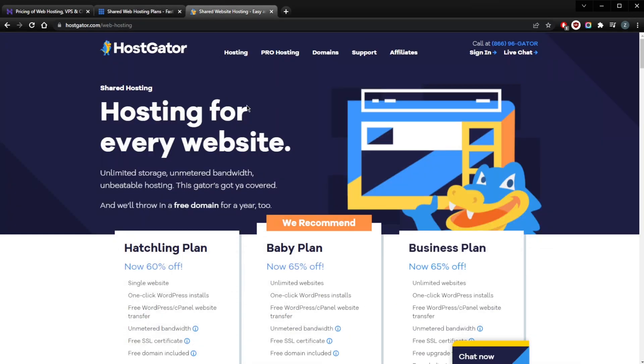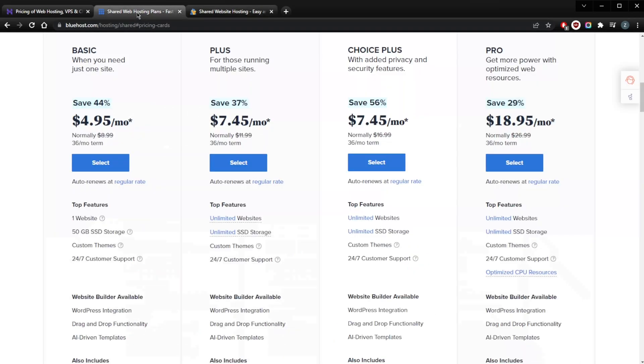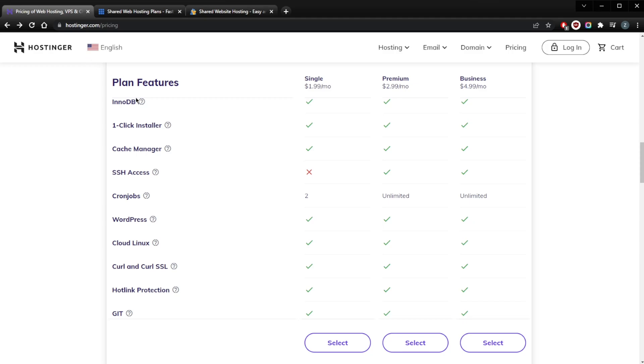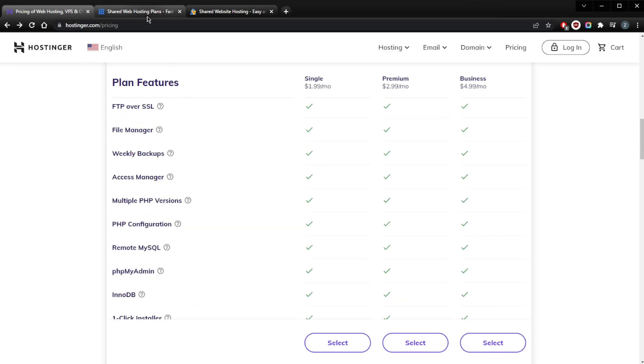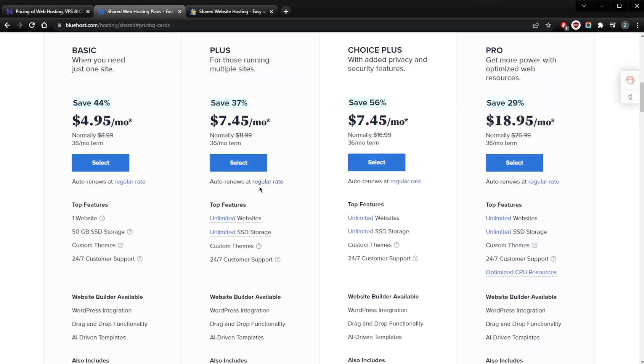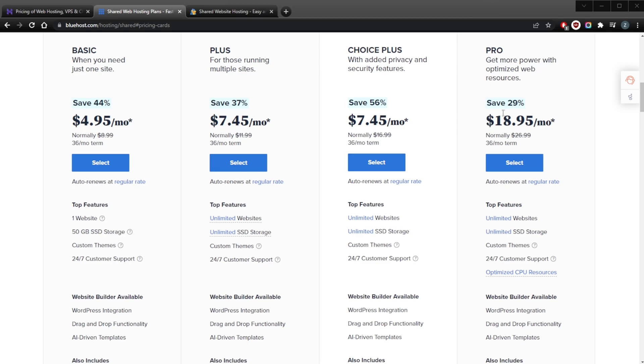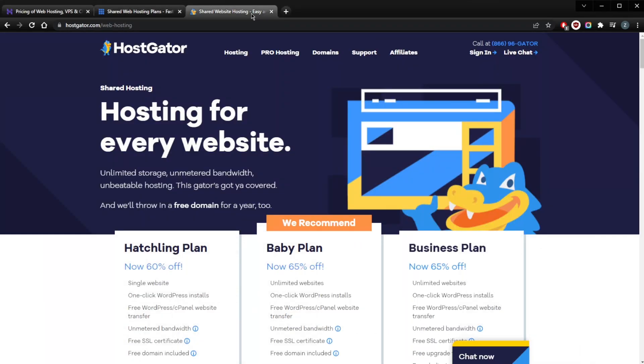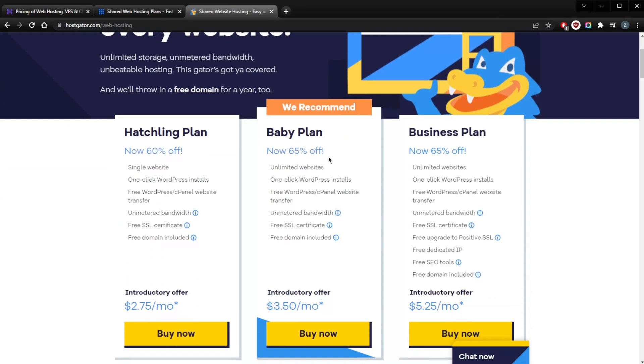Just like Hostinger, you do get a 30-day money-back guarantee with Bluehost. On the other hand, you will get a 45-day money-back guarantee with HostGator, but we'll get into HostGator in just a second.